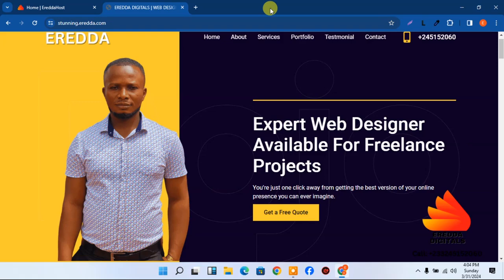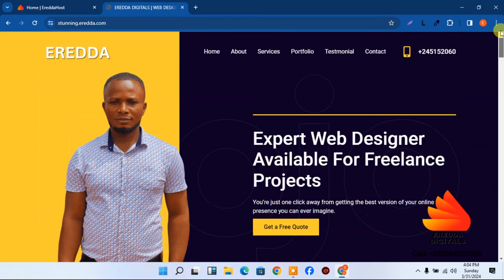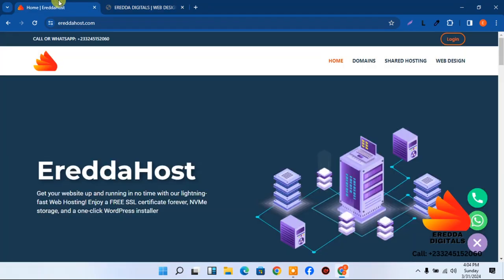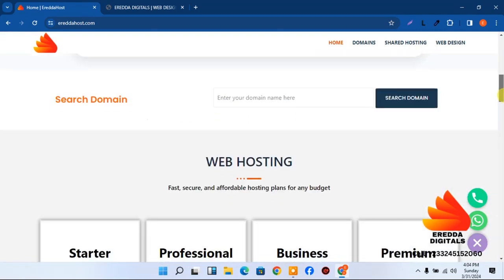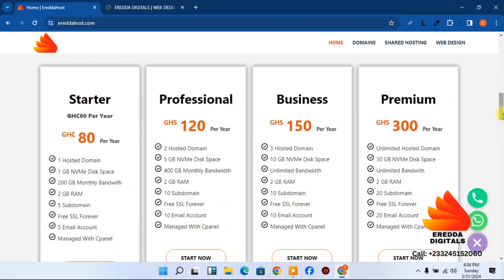Where can you get these resources? Come to Erida Host — our official web hosting platform at aidahost.com. The link is below this video. We have affordable prices: the Starter plan is for a whole year.